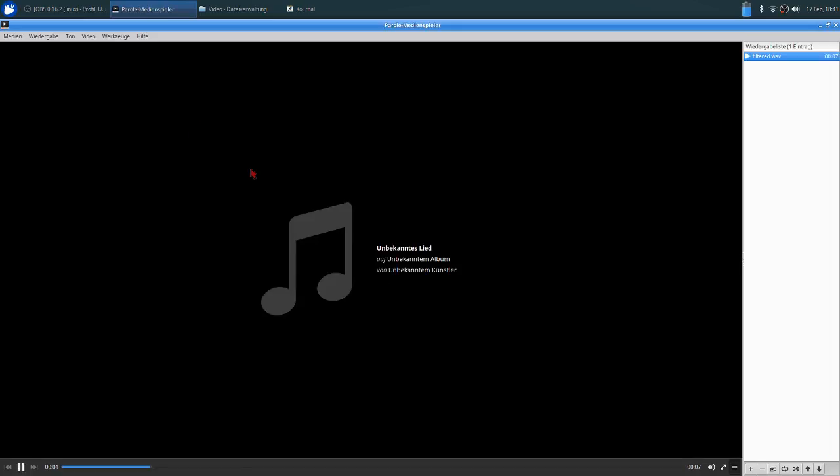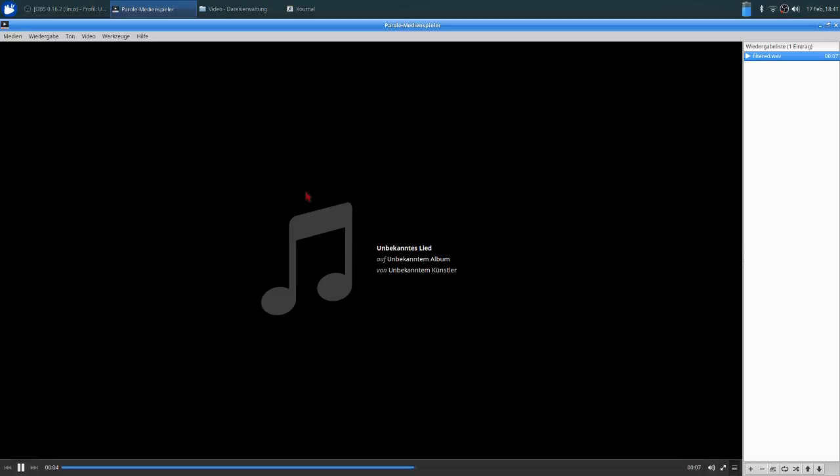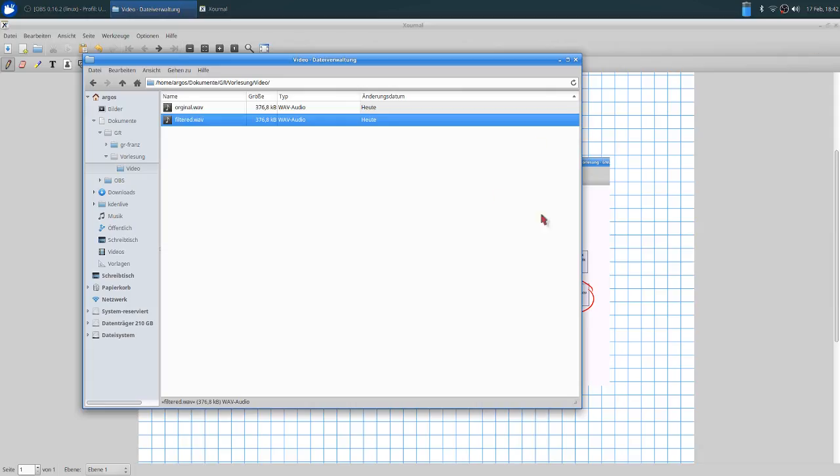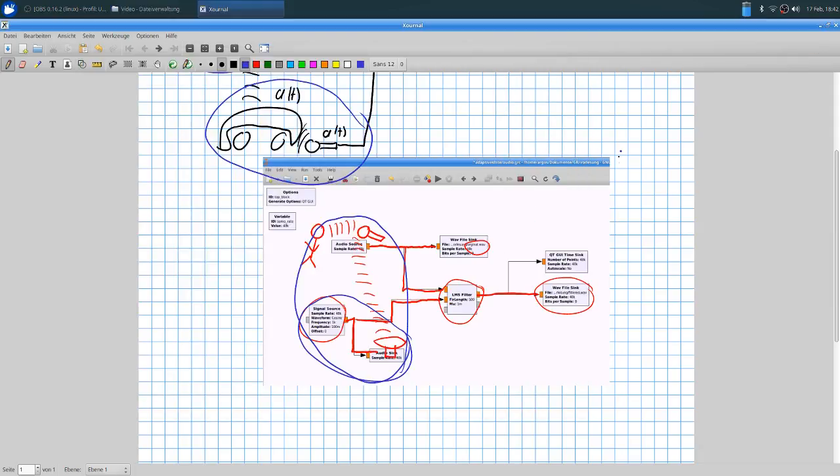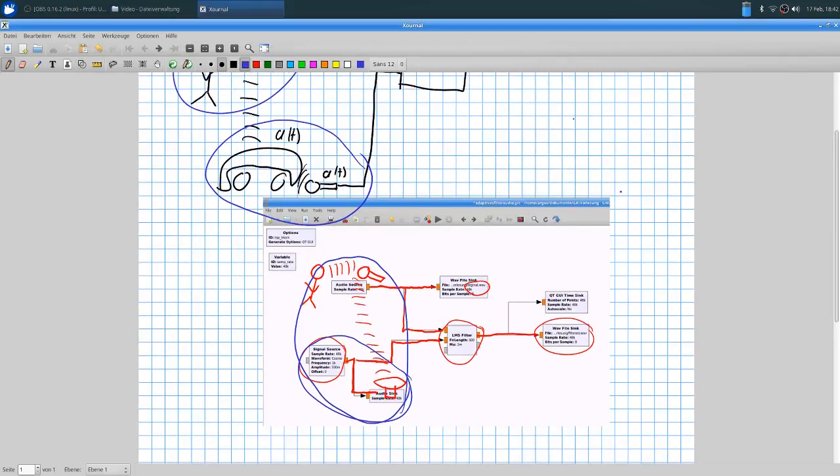Test eins, zwei, drei. Das ist ein Beispiel für die GNU Radio Vorlesung. This was the small demonstration for the least mean square filter algorithm.